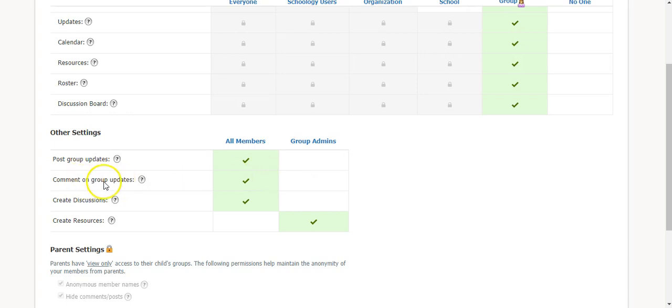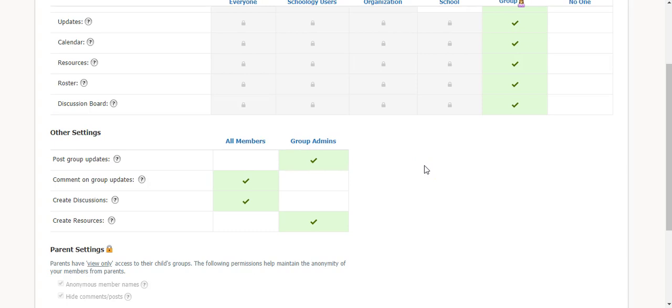Comment on group updates, that means that once a group admin or another member makes an update, can you comment on the group updates? You can change all members or just group admins.